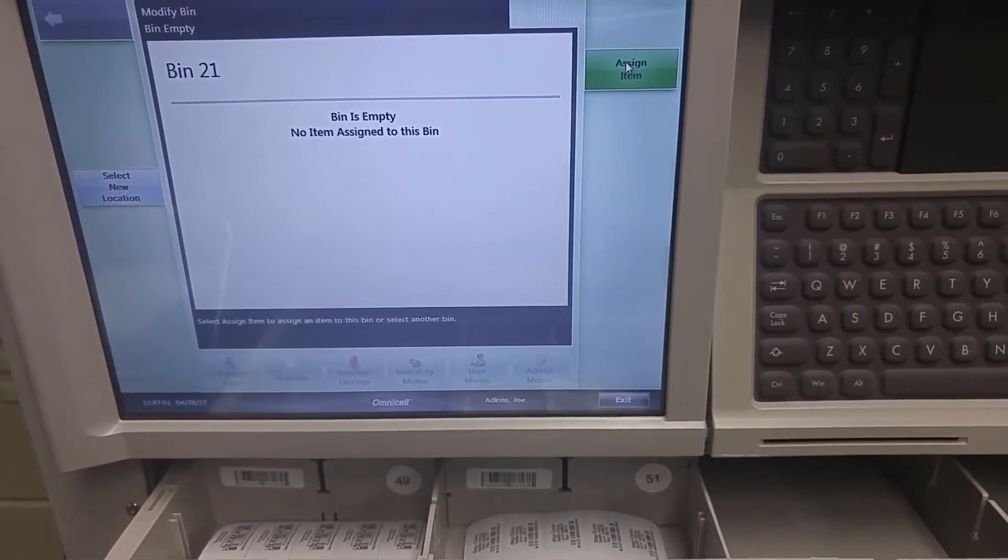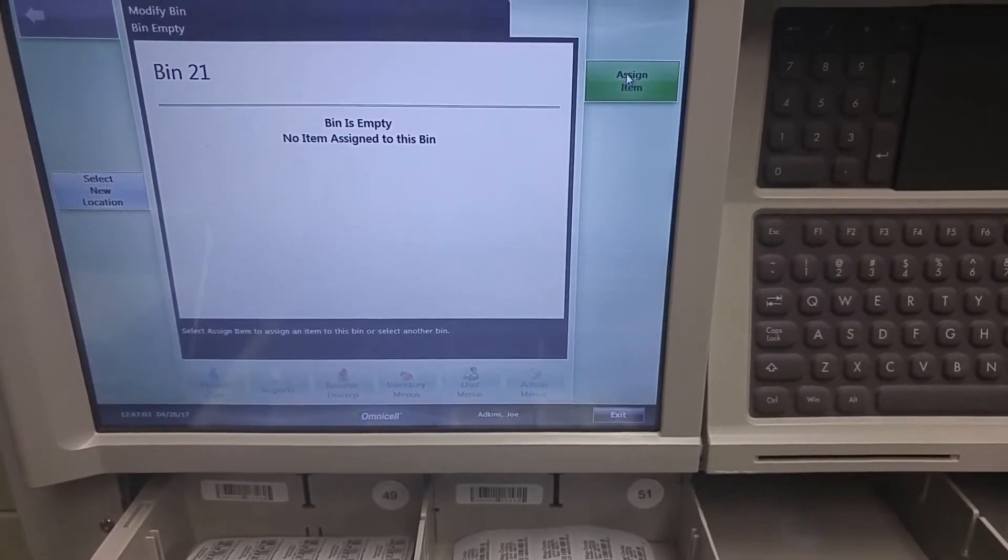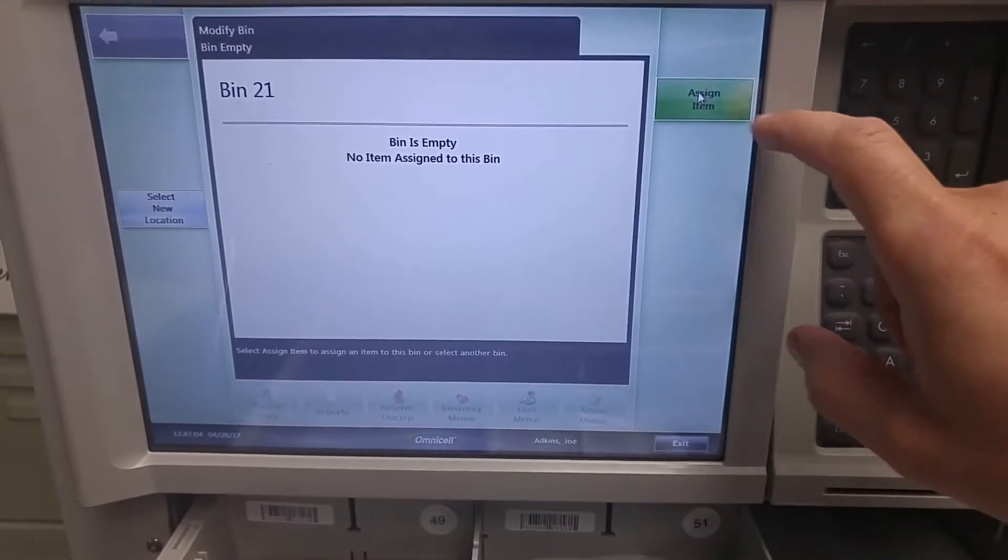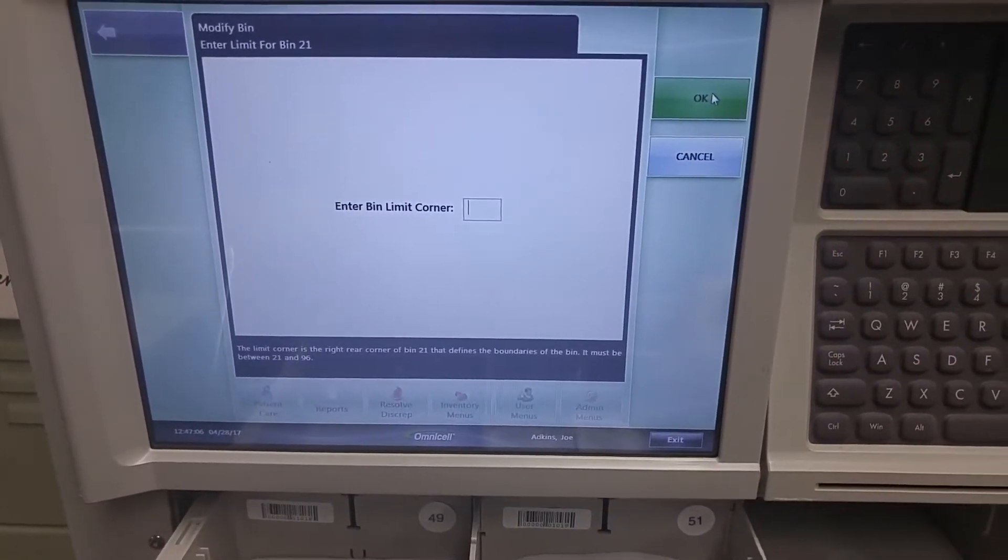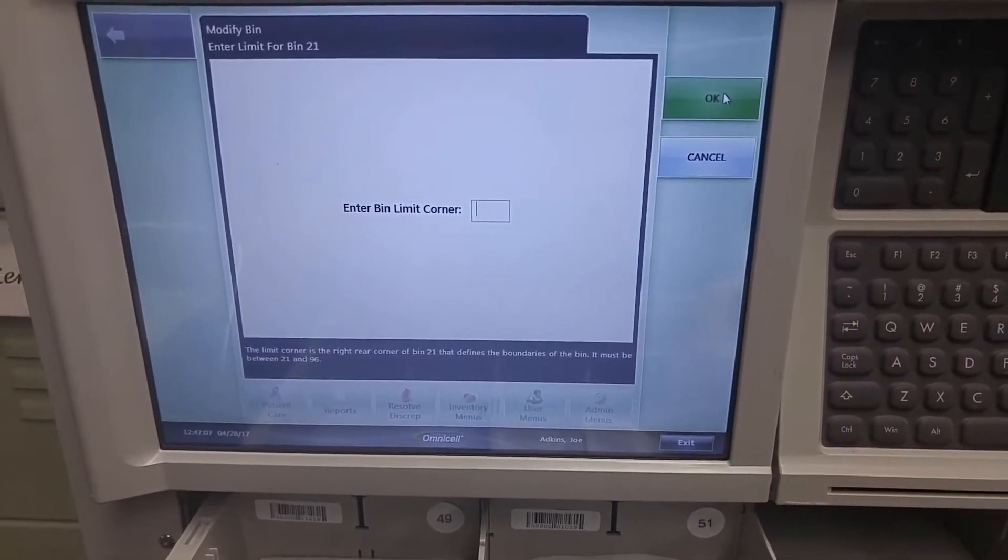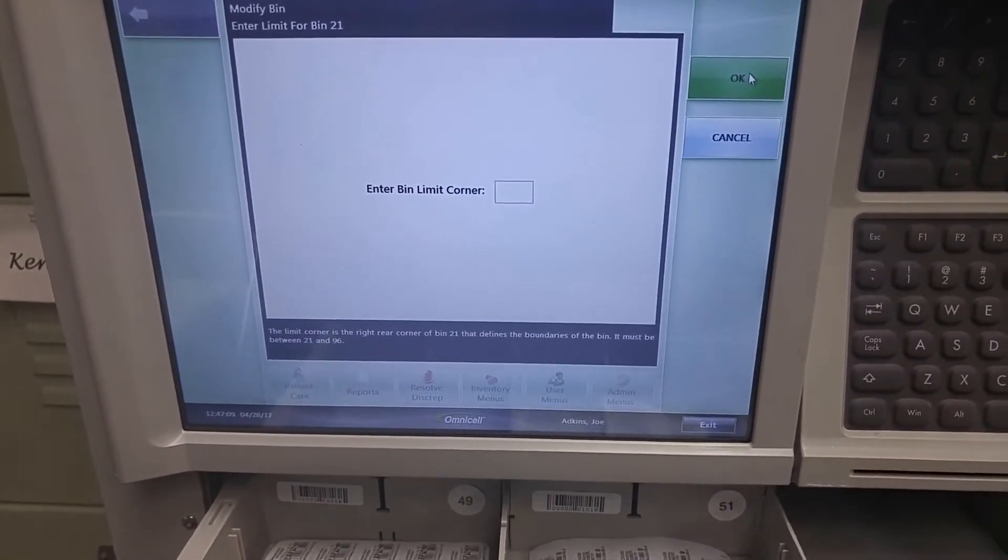This bin is empty. No item is assigned. We are going to change that. Enter the bin limit.